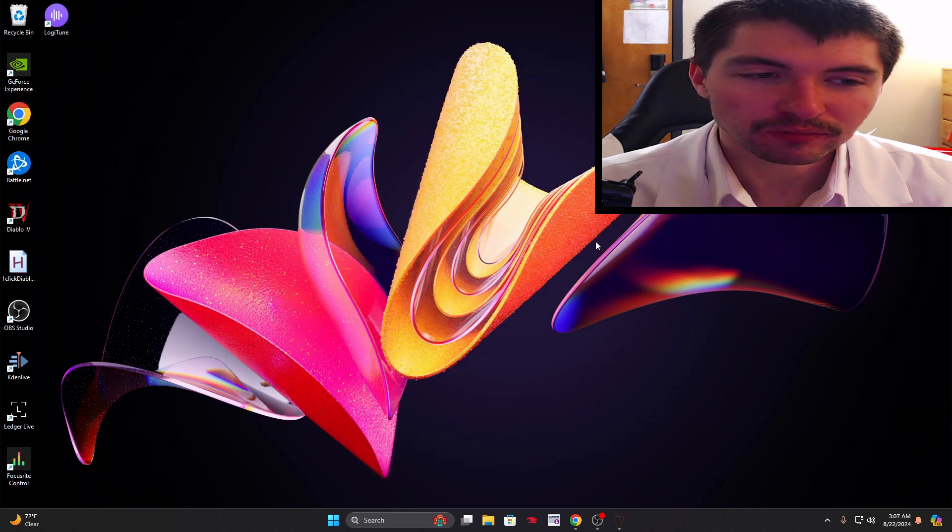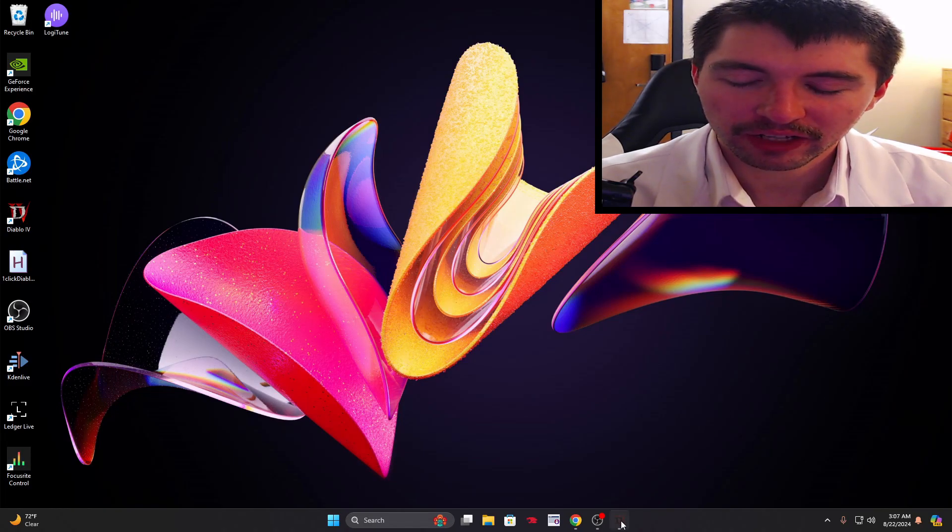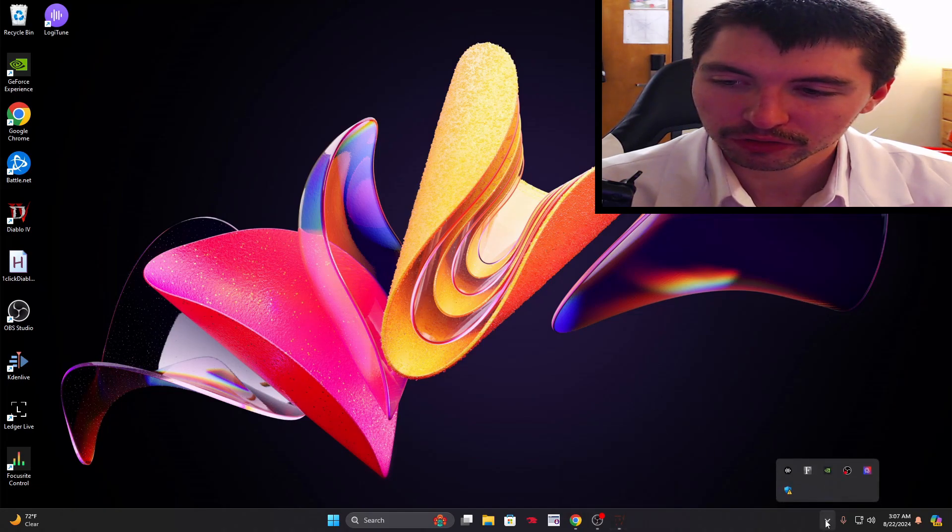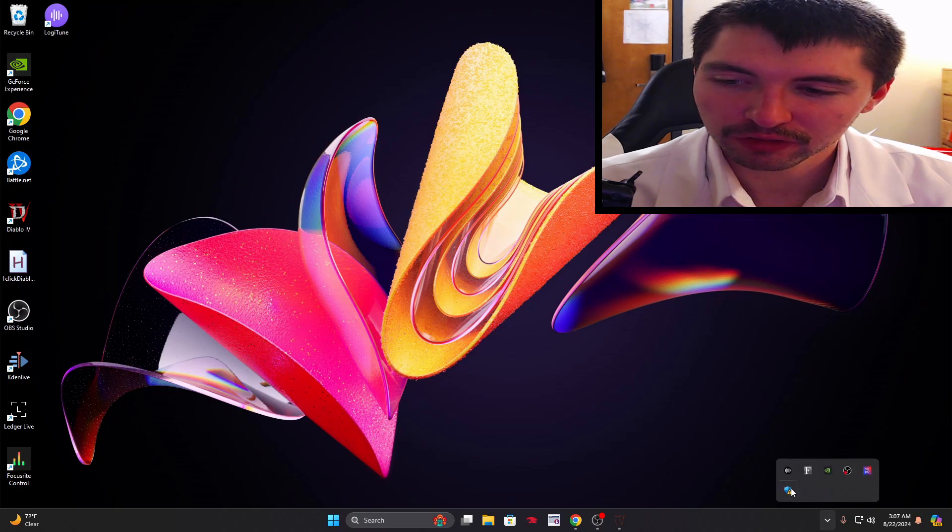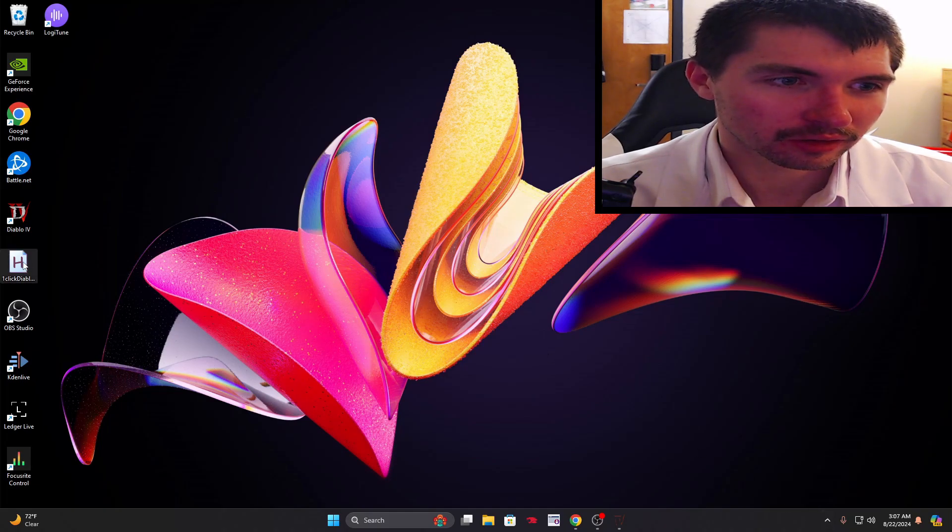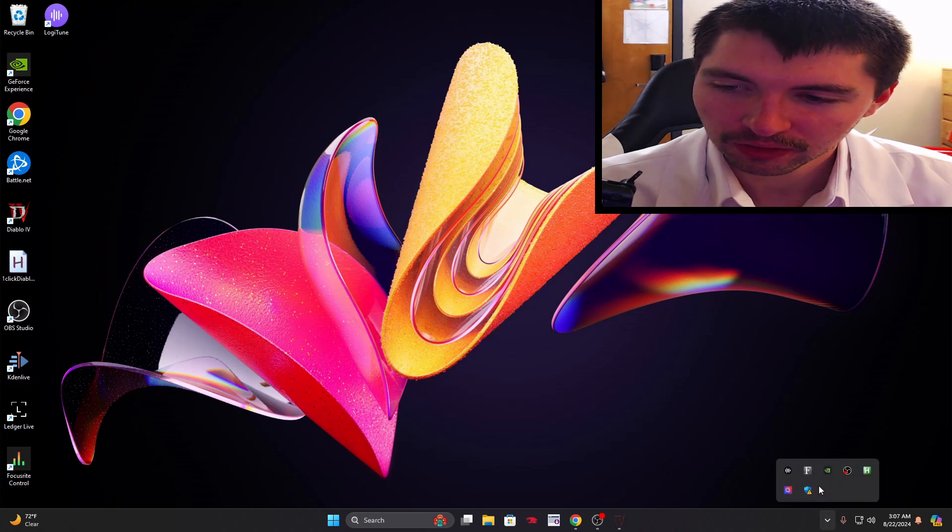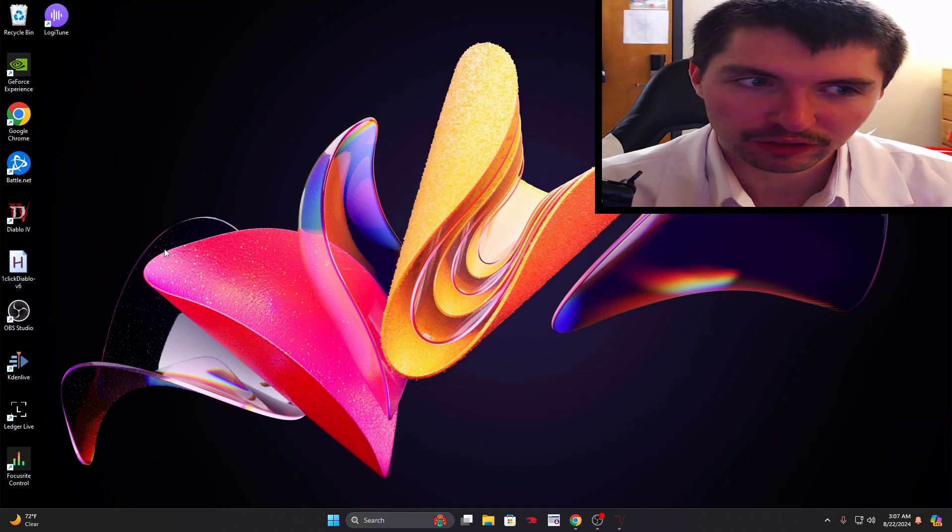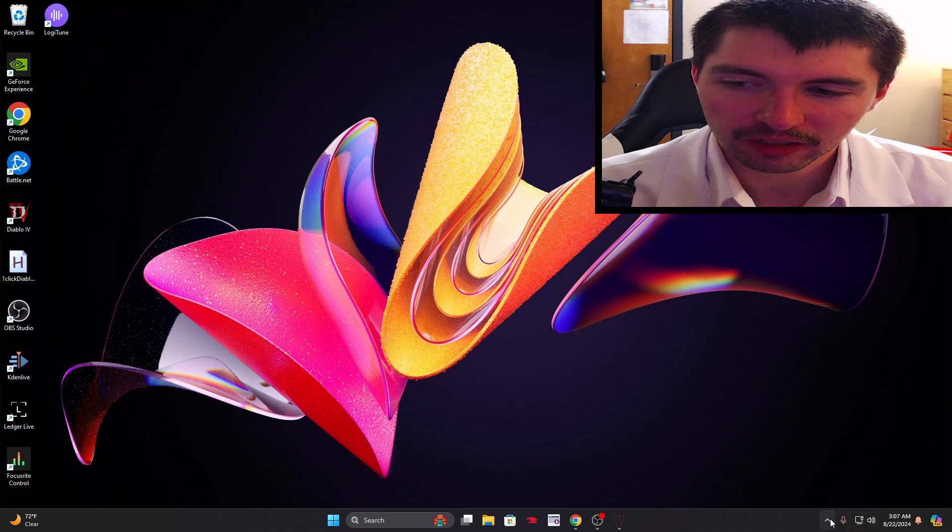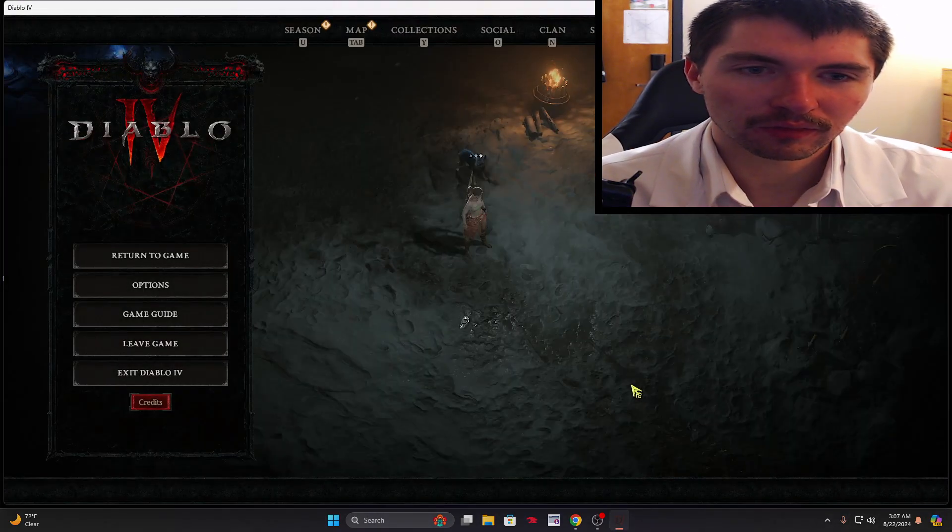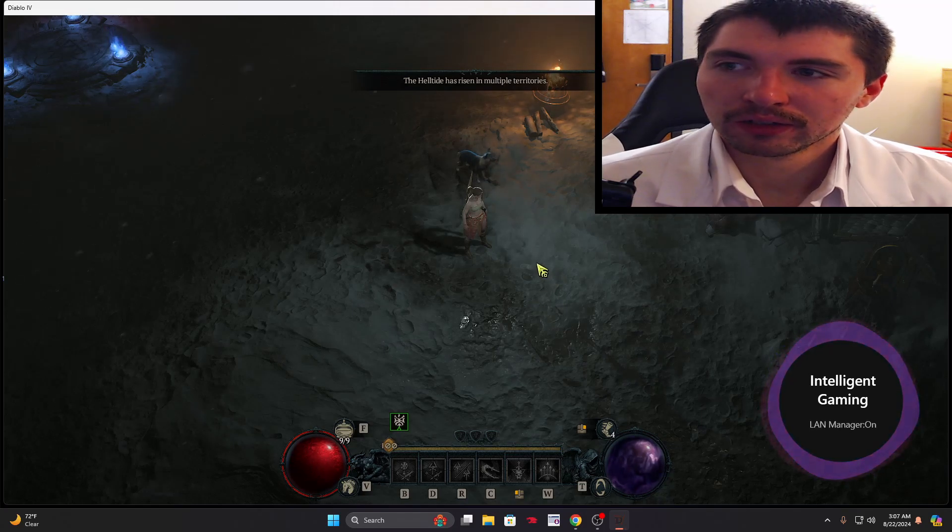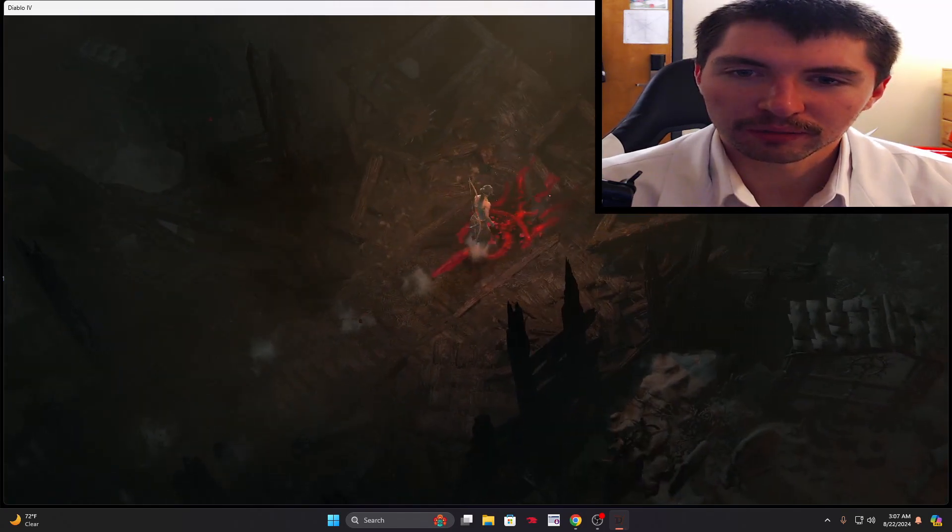I already have Diablo running so we need to run our script. It's gonna be in here. We're gonna double click Diablo v6. Now you see it's running. If you want to exit we just right click exit, so now it's not running. Let's open it back up again.